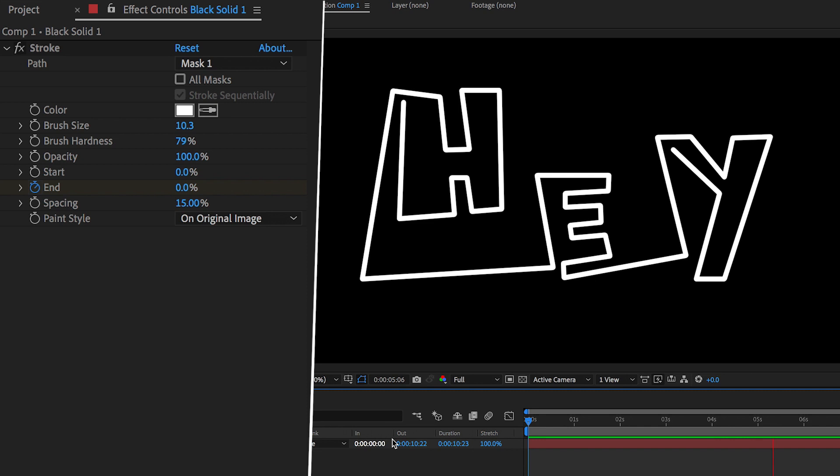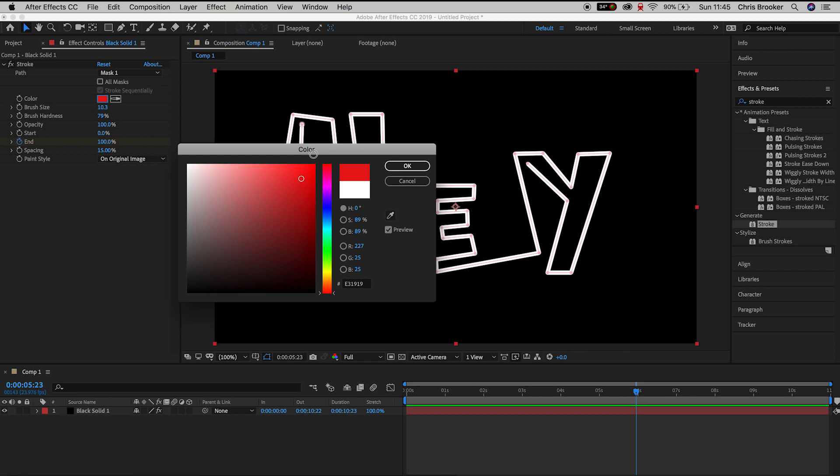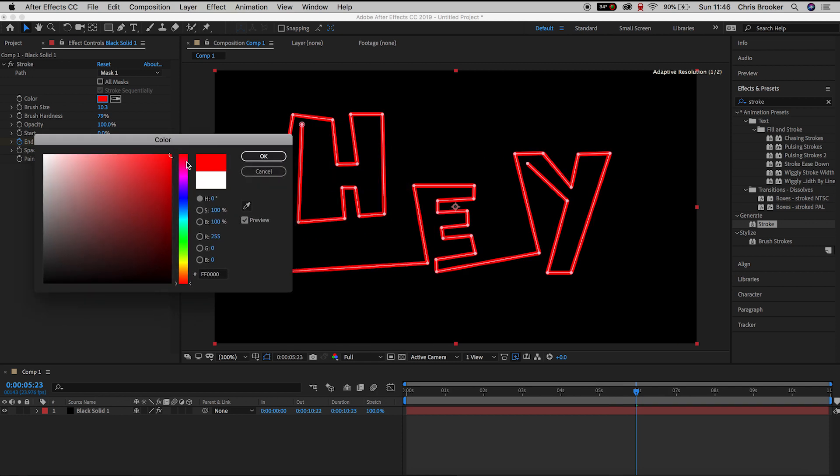So of course if you wanted to customize the look of this animation then you can just change the color to whatever color you like.